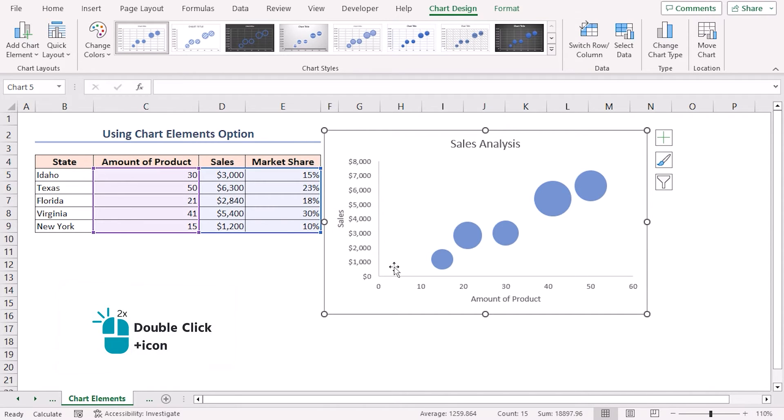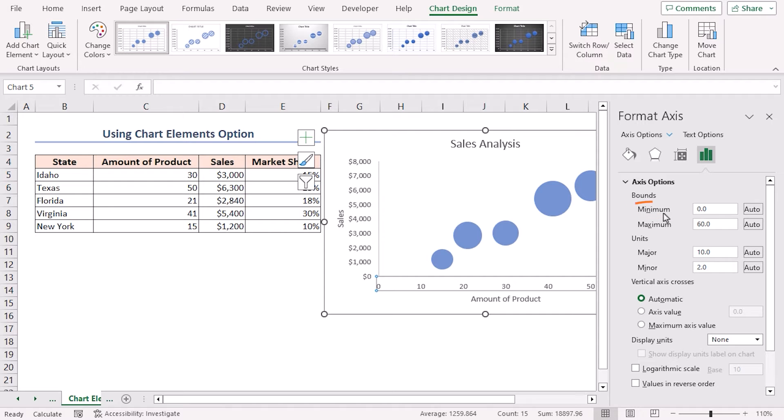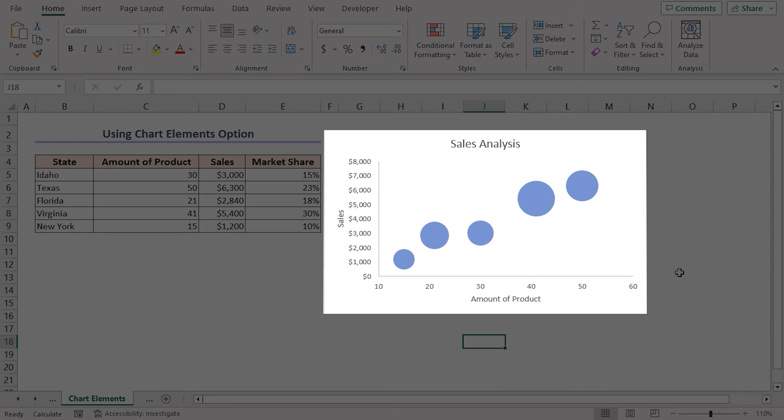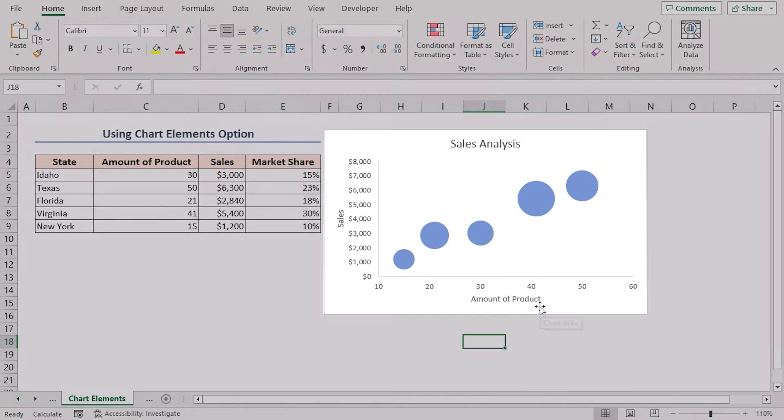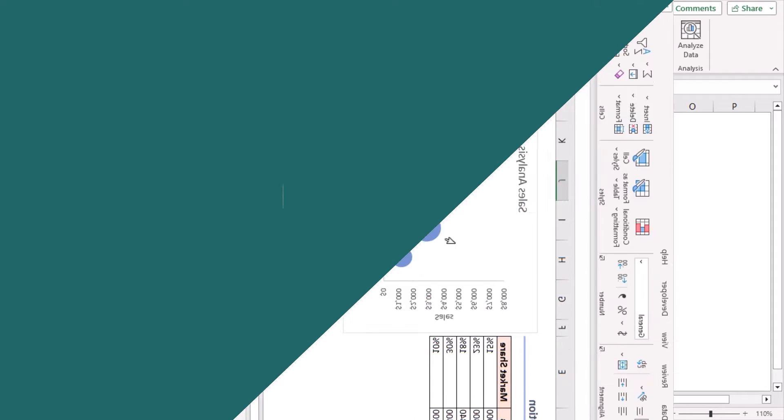Double-click on the x-axis for formatting. Instantly, the Format Axis toolbar will open. Here, change the minimum bounds to 10. Finally, you can see the bubble chart with the amount of product on the x-axis, sales on the y-axis, and market share as the size of the bubbles.